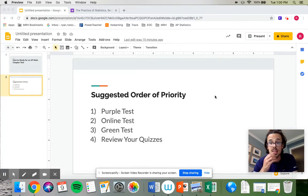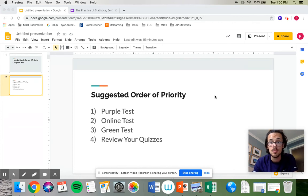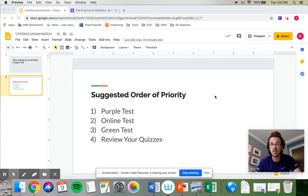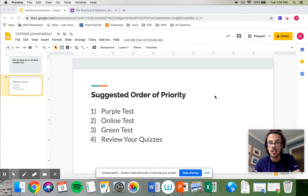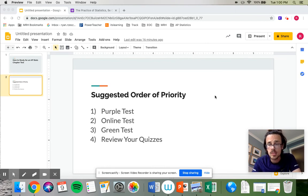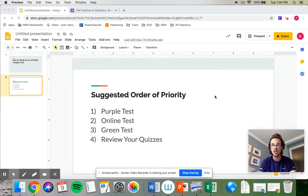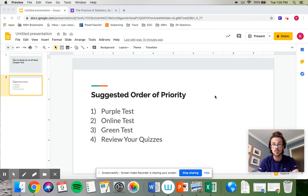Then the last thing I would recommend if you have more time is to go over your quizzes, because on the quizzes for each section, I pick things that are really important. I try to pick the highlights. And if you lost points on quizzes, you can go back and see what you did wrong and not make those same mistakes again on the chapter test.